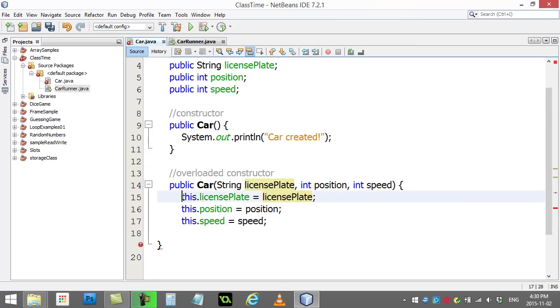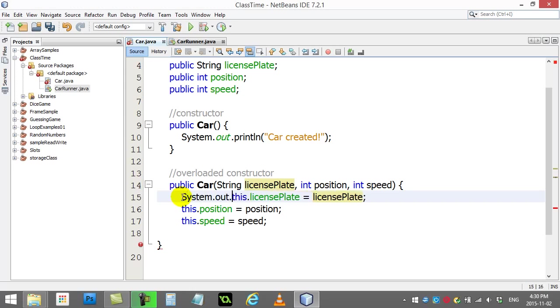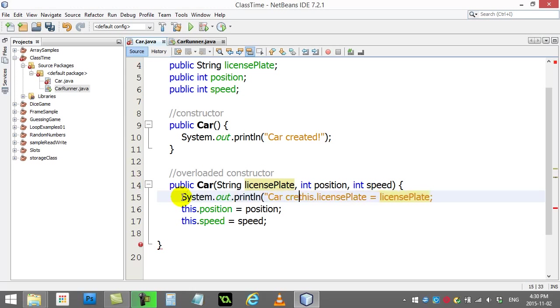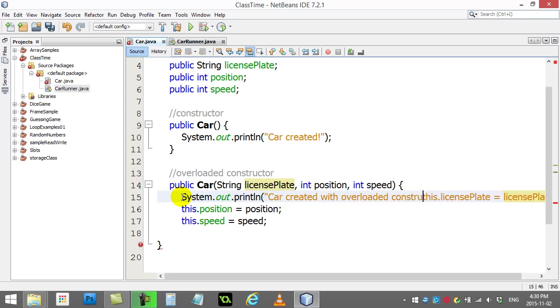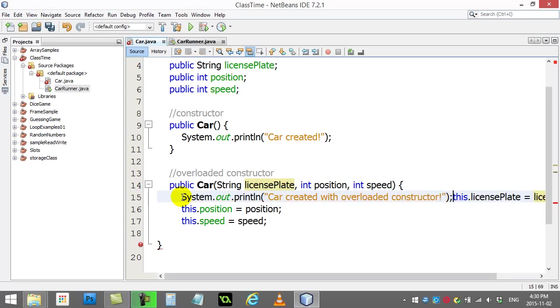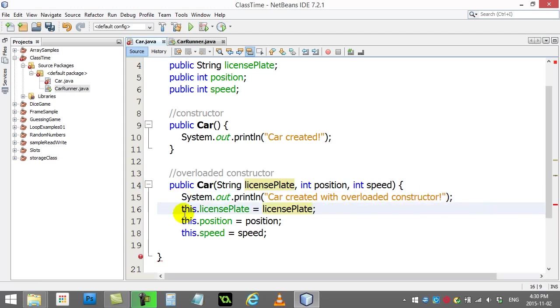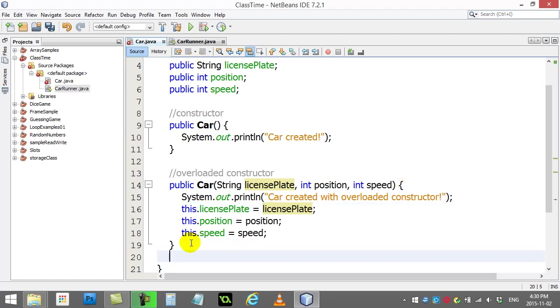And you know what, I'll do a little System.out 'car created with overloaded constructor' just so we know it's actually happening. Let's close that off, and there's my car class.